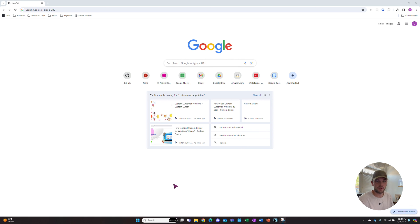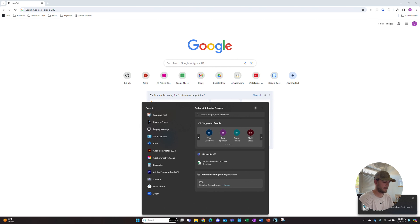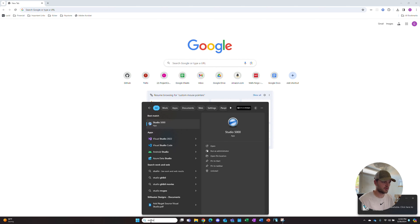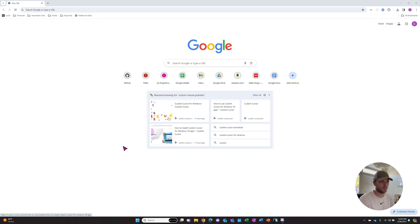Now our computer is restarted, so let's open up our software. We'll search for Studio 5000. Right here, we'll open it up.